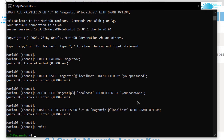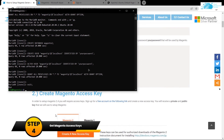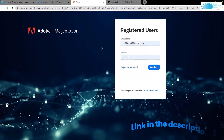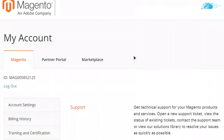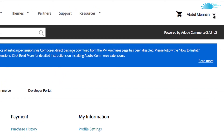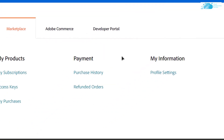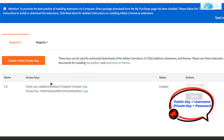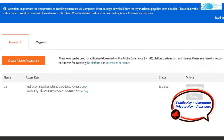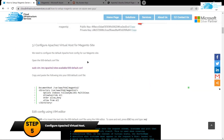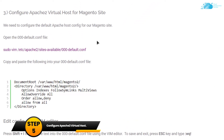The next step is to get the access keys from Magento's website. Click the link in the description to go to that site, create an account or log in. Go to Marketplace, click the dropdown, choose 'My Profile', then click 'Access Keys'. If you don't have keys yet, click 'Create New Access Keys'. The public key is used as the username and the private key is used as the password.